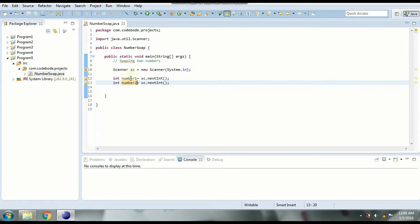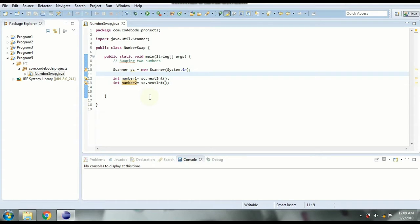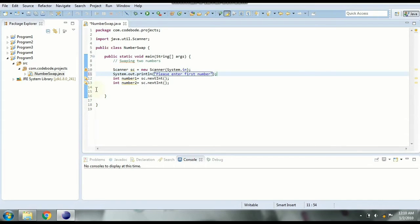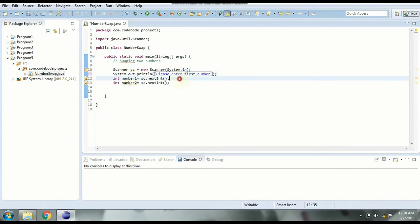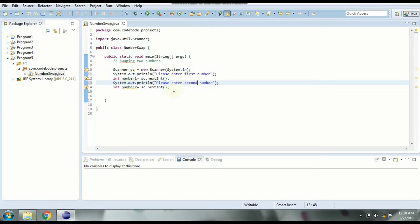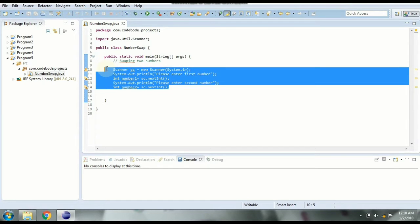Before this let's print a statement so user knows where to enter the number. So we will say please enter first number. And again before second number let's say please enter second number. Now we have taken two input numbers from the user.